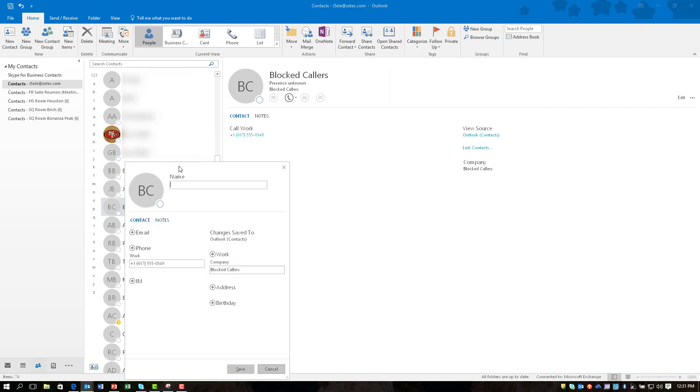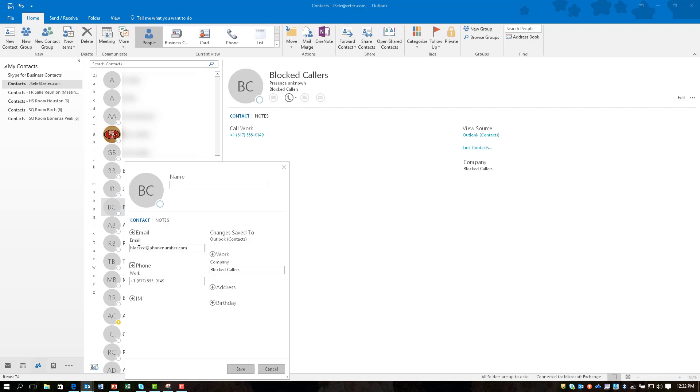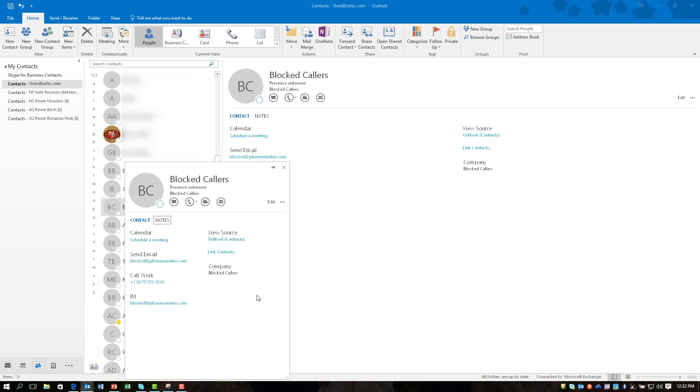So we'll come back over here to the contact. I'm going to add an email and it can be anything. That's the trick. You don't necessarily know the email address of the person that you want to block. So I'm going to just put in here blocked phone number dot com. Now the key is it has to be a normal format email address with the dot com option on there otherwise it won't work. So I'm going to save that.